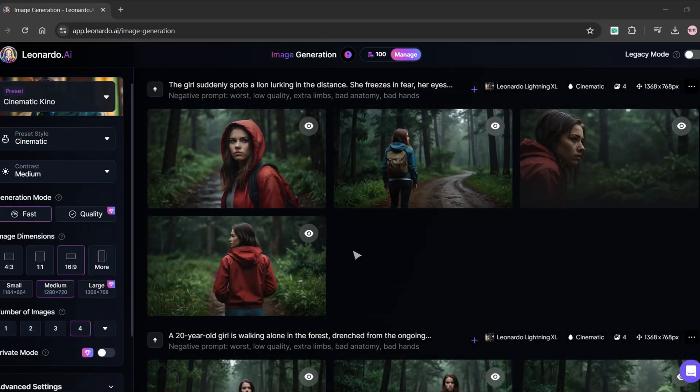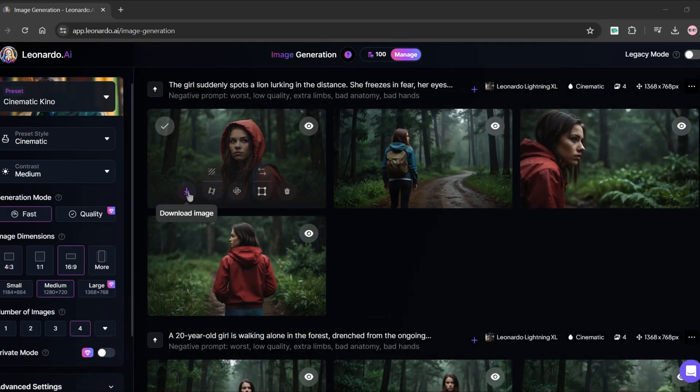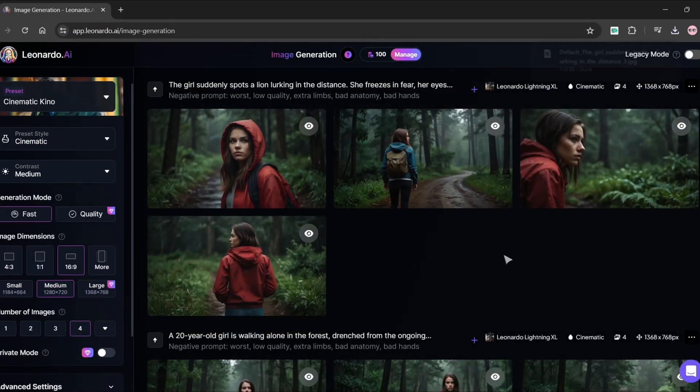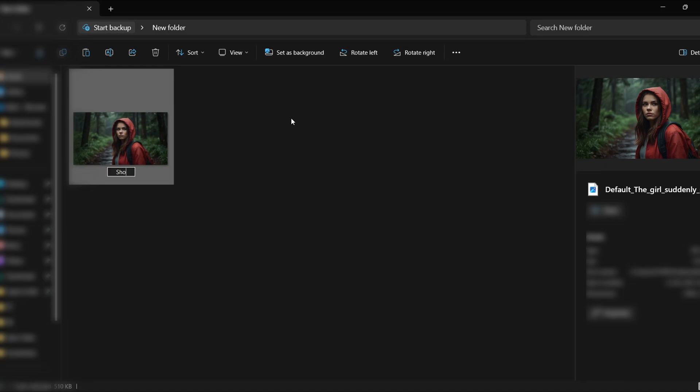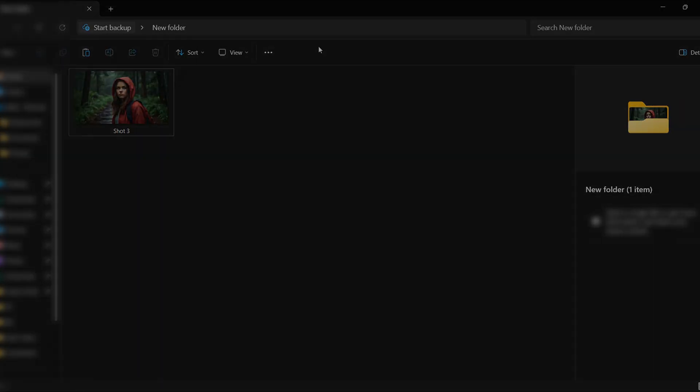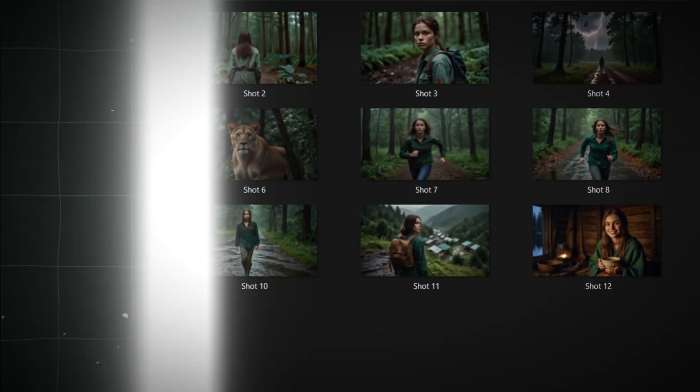From the four generated images download any one of them and save it as per your shot name. Arrange your images in a folder as I have done.